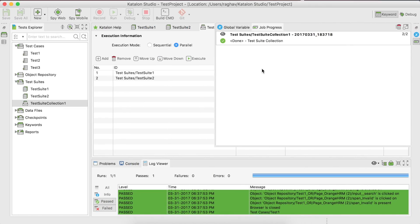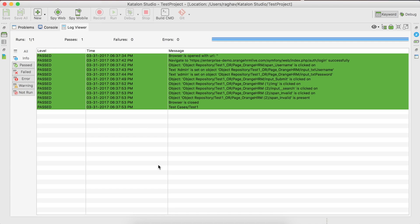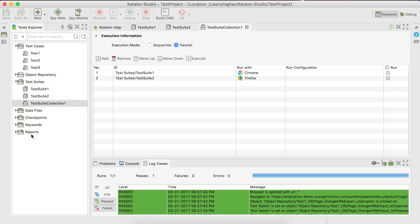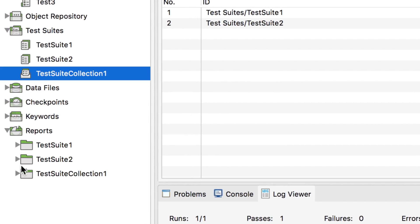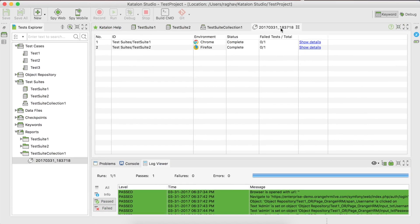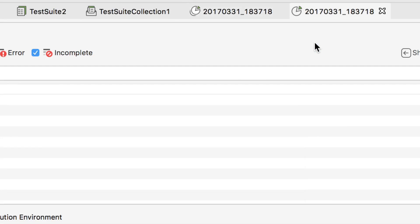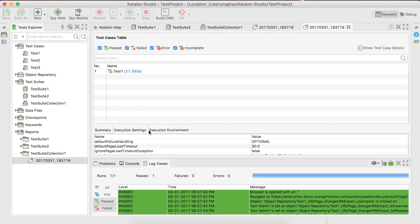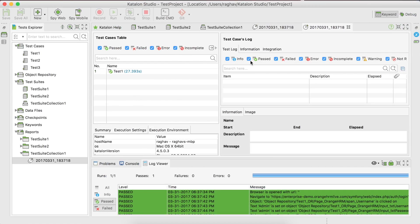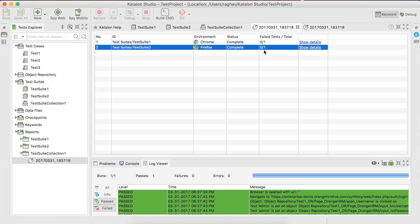Both executions are completed. In the log viewer, everything has passed. You can also go to the Reports section where you get the report for this test suite collection execution. Double-clicking it shows the report with details — click on details to see execution settings and execution environment. This is the same report we get after executing a test suite. We will look into reports in more detail in the coming section.